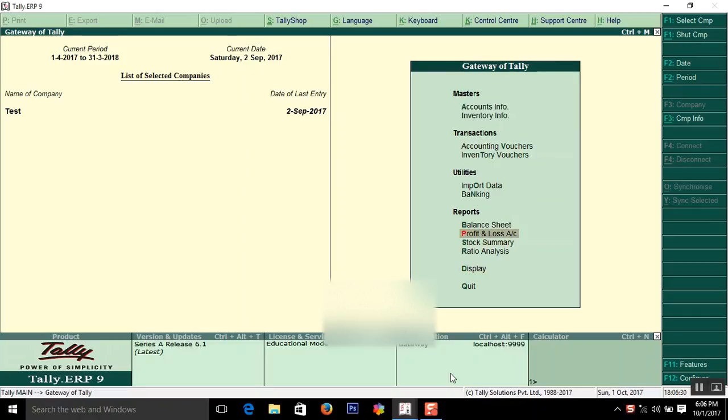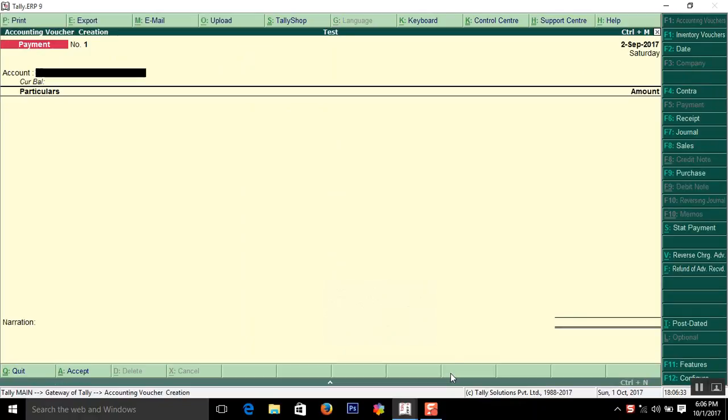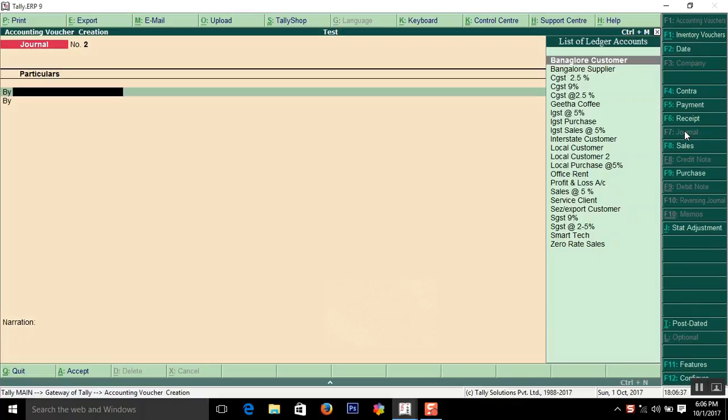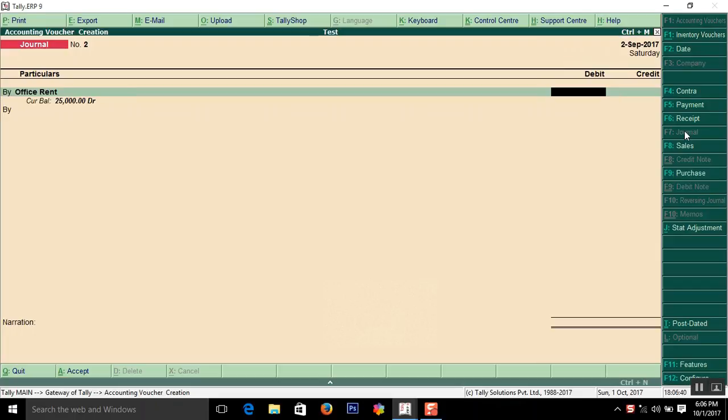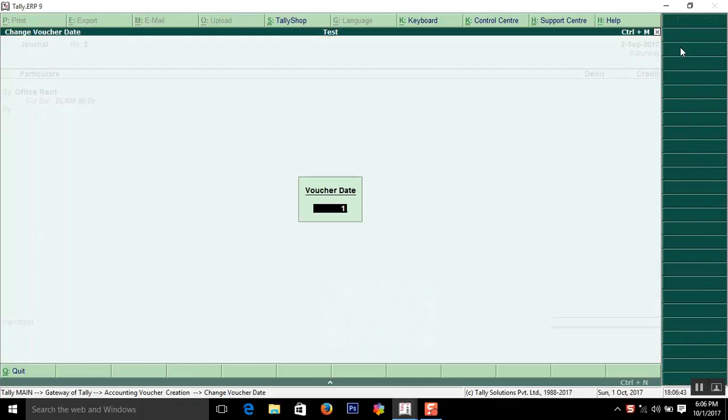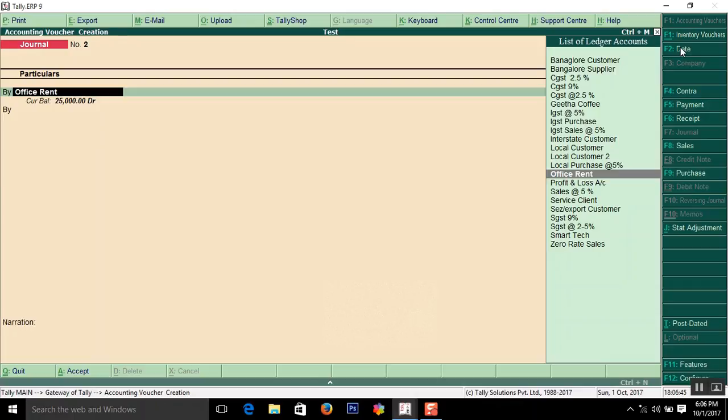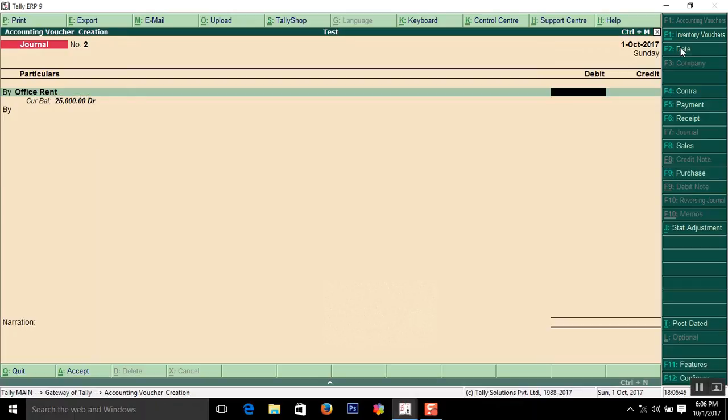Go to Accounting Vouchers, select the journal, and select Office Rent. Here I am entering the amount as 50,000.